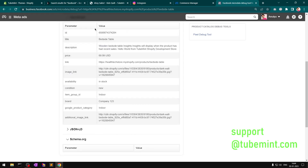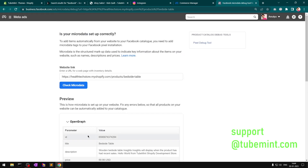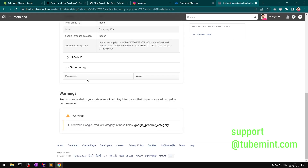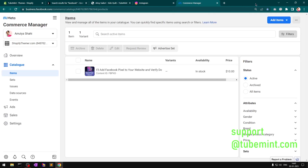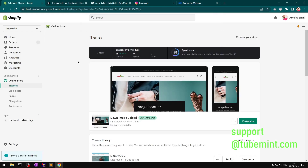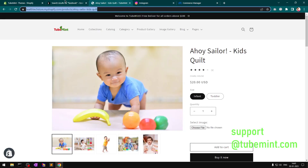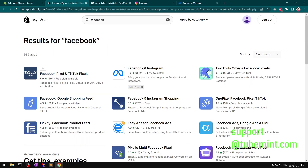Once you have these required tags, make sure you do not have any errors — this is just a warning, which is okay. First thing first: you need to have these microdata tags, the product microdata Open Graph tags, for Facebook Commerce or Meta Commerce. Once you have this, then you can go to Shopify and search for the Facebook app.